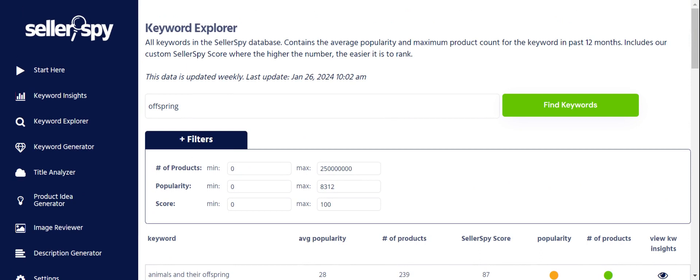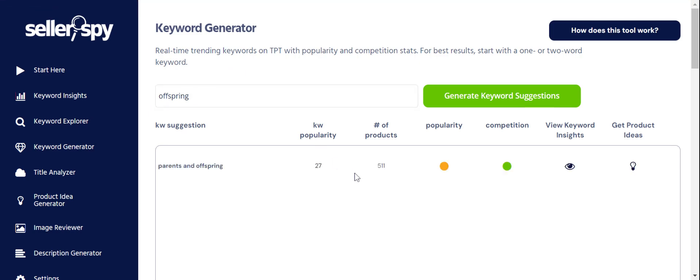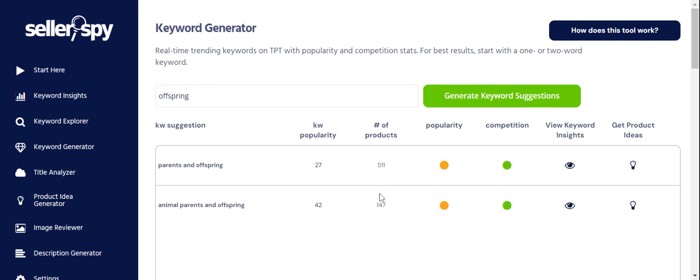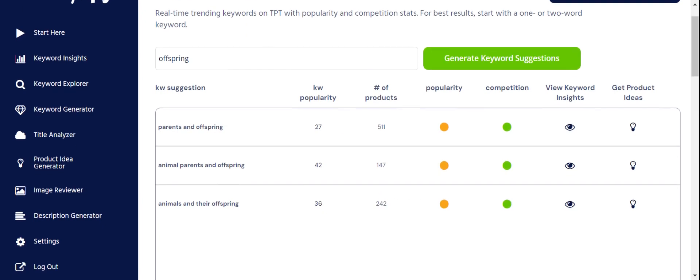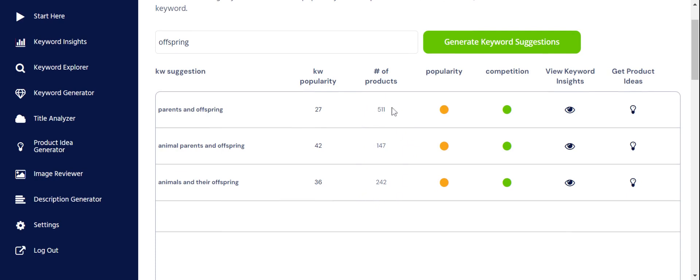Now that I've gotten that from Keyword Explorer, I'm going to head over to the Keyword Generator to see if there's anything else we don't have in our database yet that might work. I'll put 'offspring' in here. It shows 'parents and offspring,' which we had before, 'animal parents and offspring,' 'animals and their offspring' — that's all that's been popular on TPT recently. So to me this is a good keyword if you're in science and biology or teaching those subjects.